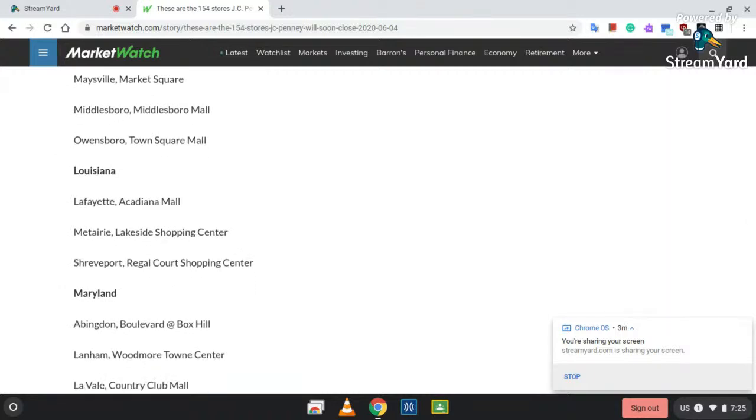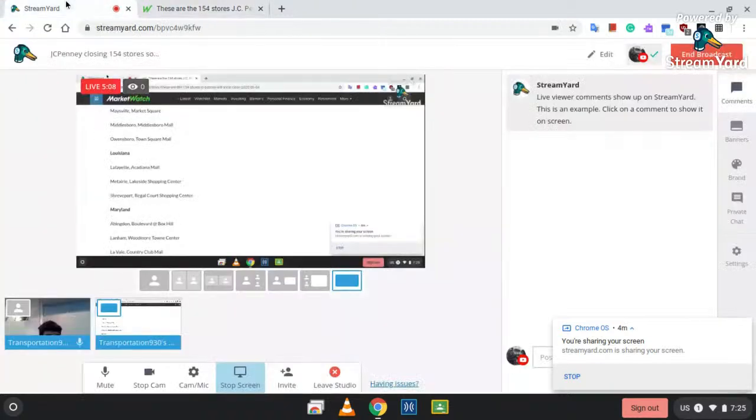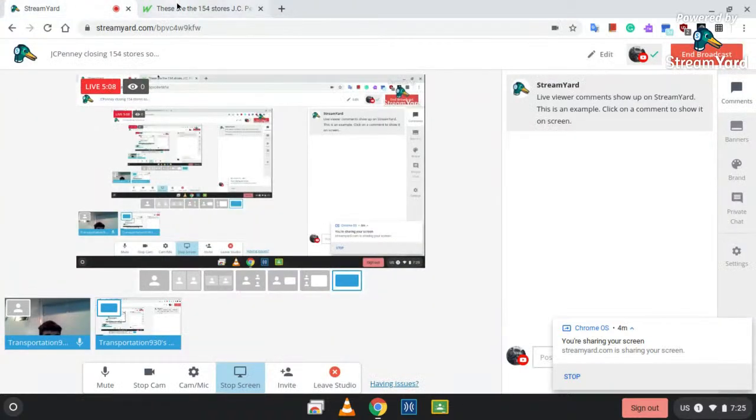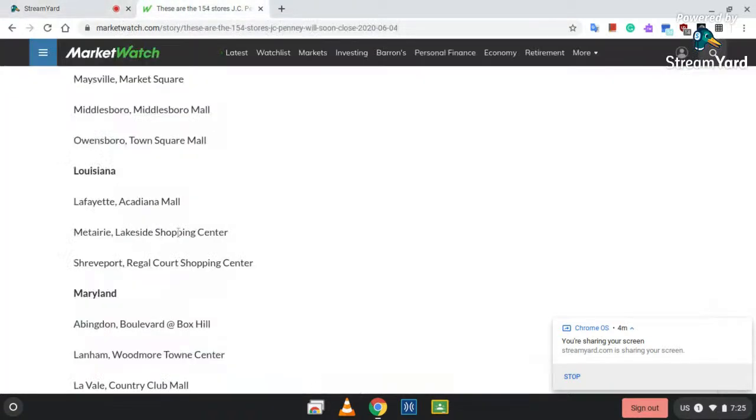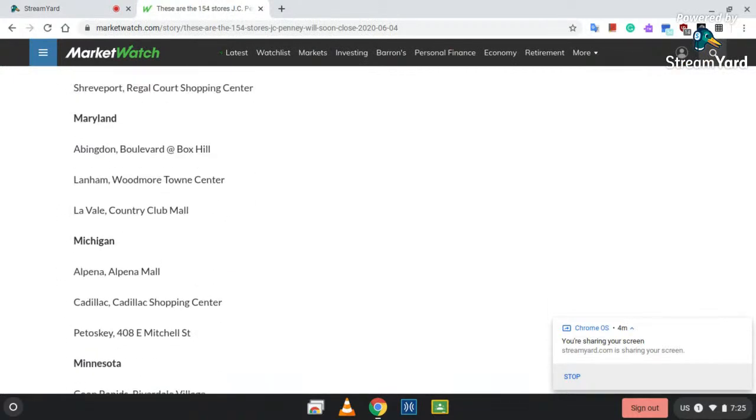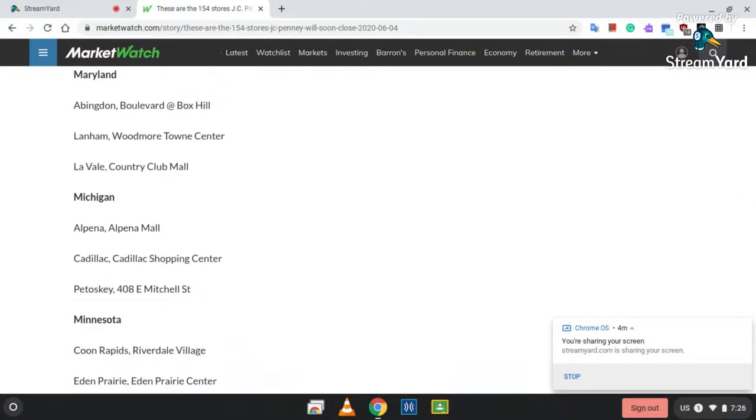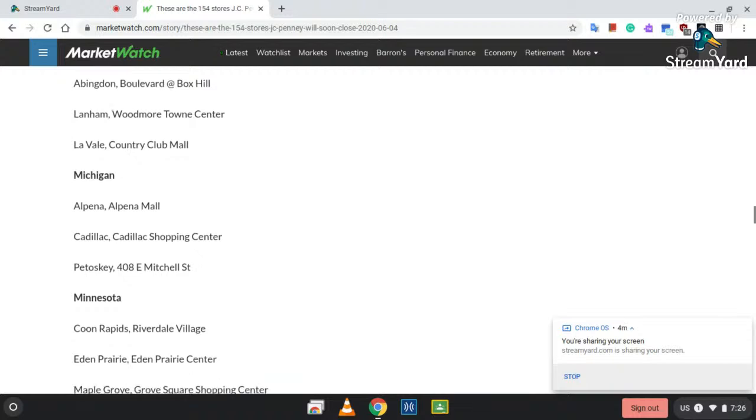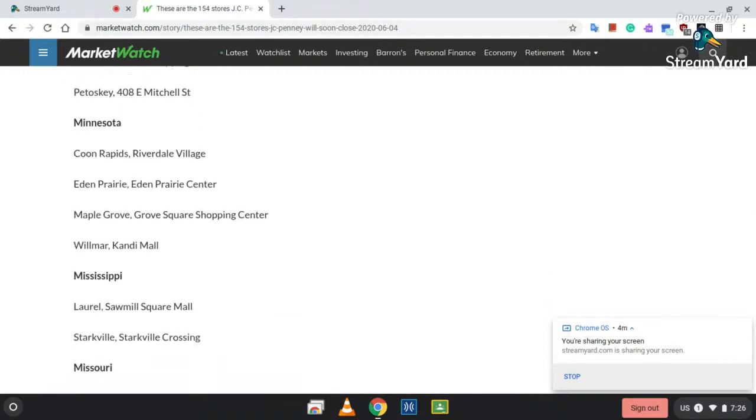Louisiana: Lafayette, Kenya Mall; Metairie, Lakeside Shopping Center; and Shreveport, Regal Court Shopping Center. Maryland: Abingdon Boulevard at Roxhill; Langham, Woodmore Town Center; and LaVale Country Club Mall. Michigan: Alpena, Alpena Mall; Cadillac, Cadillac Shopping Center; Petoskey, 408 East Mitchell Street. Minnesota: Coon Rapids, Riverdale Village; Eden Prairie at Eden Prairie Center.